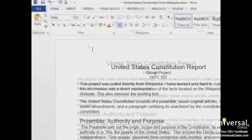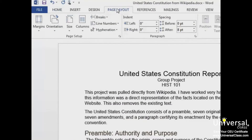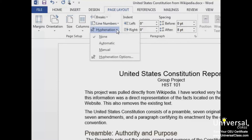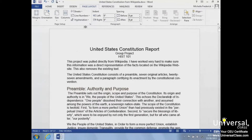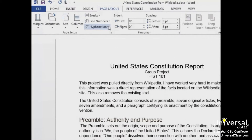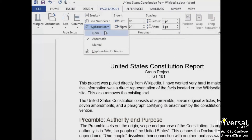First, we click the Page Layout tab, then in the Page Setup group, click the Hyphenation button. Let's select Automatic to have Word choose the hyphenation of our document. The words at the end of a line are now hyphenated. We'll change it back to None in order to look at the Manual option.